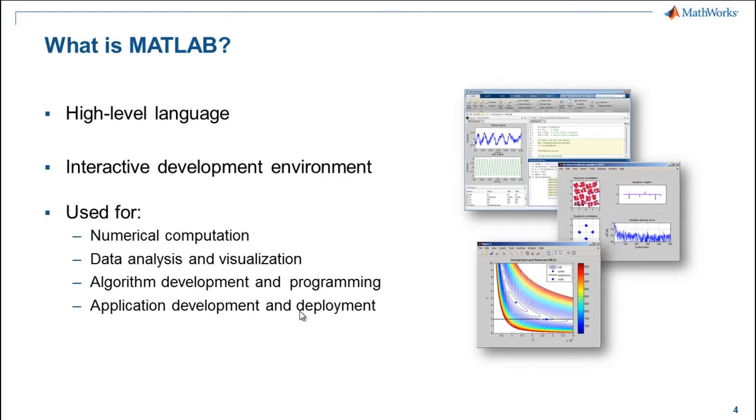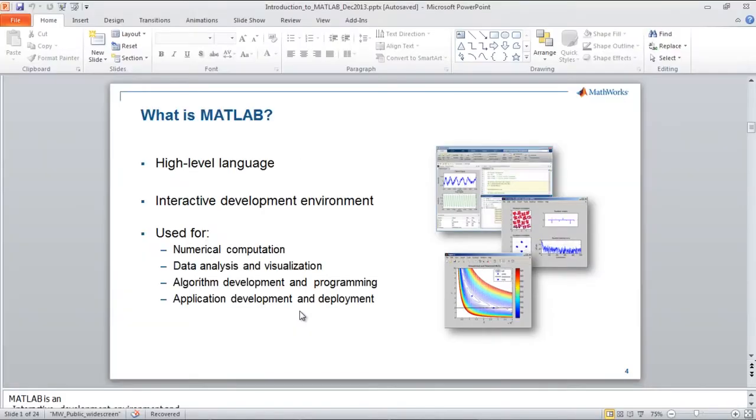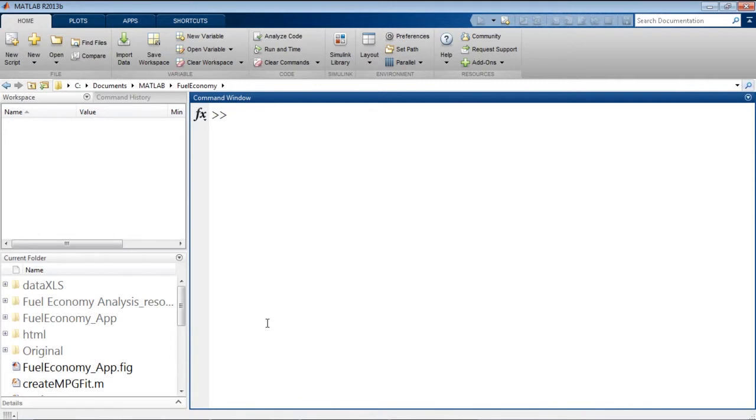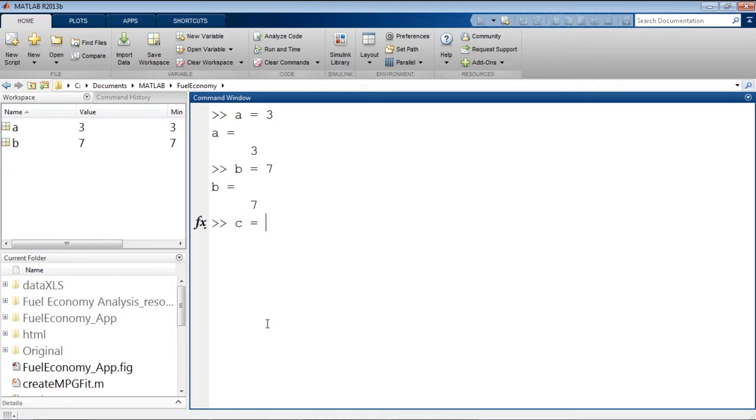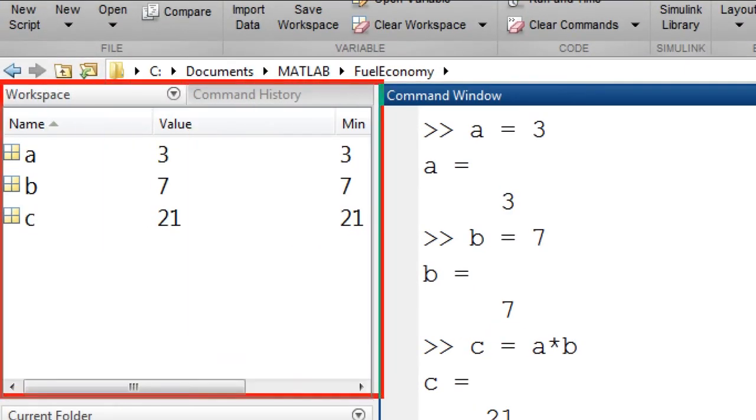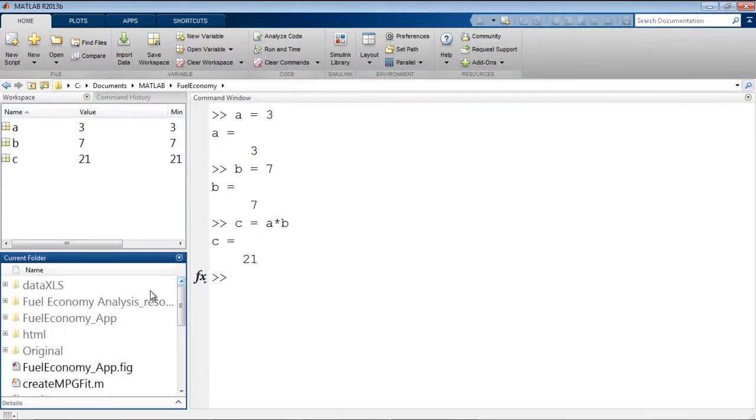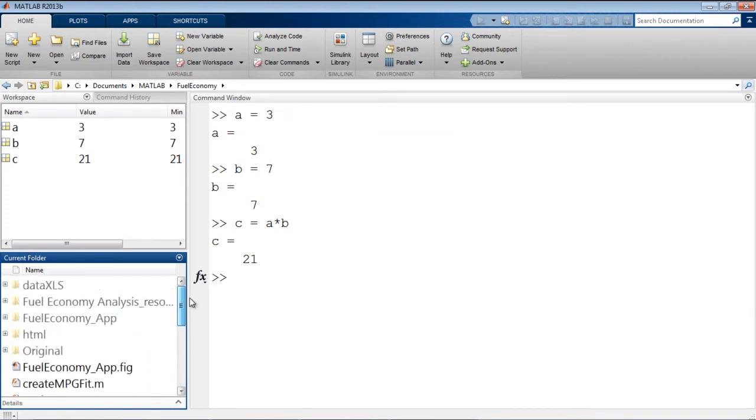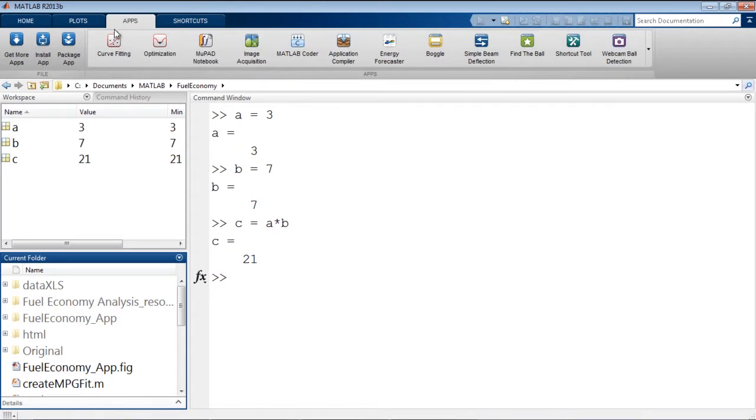Let's take a look at MATLAB. This is the MATLAB desktop. We have a command window where we can enter commands. We have a workspace that is storing these variables. We have a current folder browser which has all of the files available to us in the current directory. And we have tool strips that contain interactive tools. We'll work our way through the various tabs up here throughout this webinar.